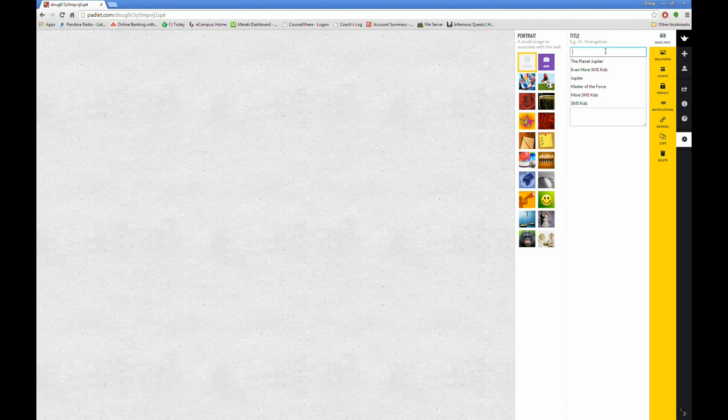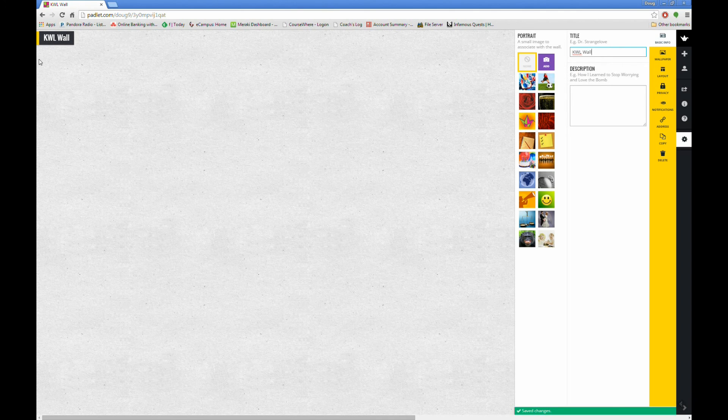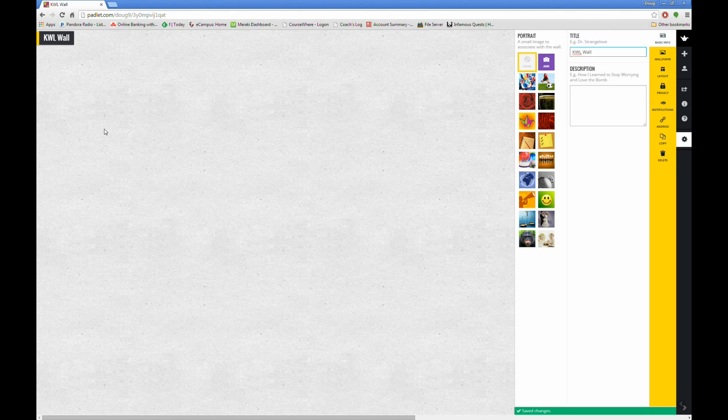The first thing a Padlet wall should have is a title. Let's enter one here. I'm going to call this one the KWL wall. Notice that the title will appear in the top left-hand corner of your wall. The description will appear below the title. I'll enter one now.